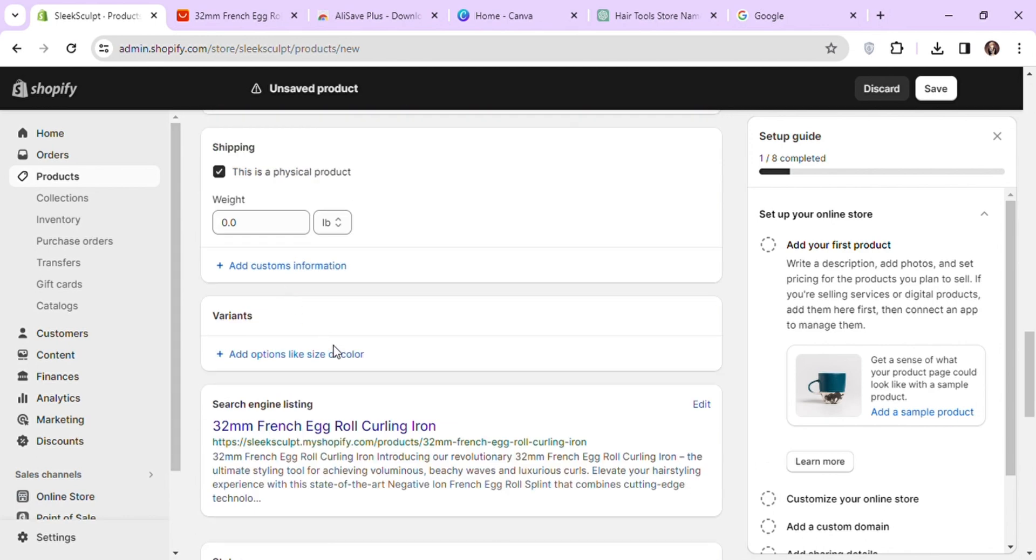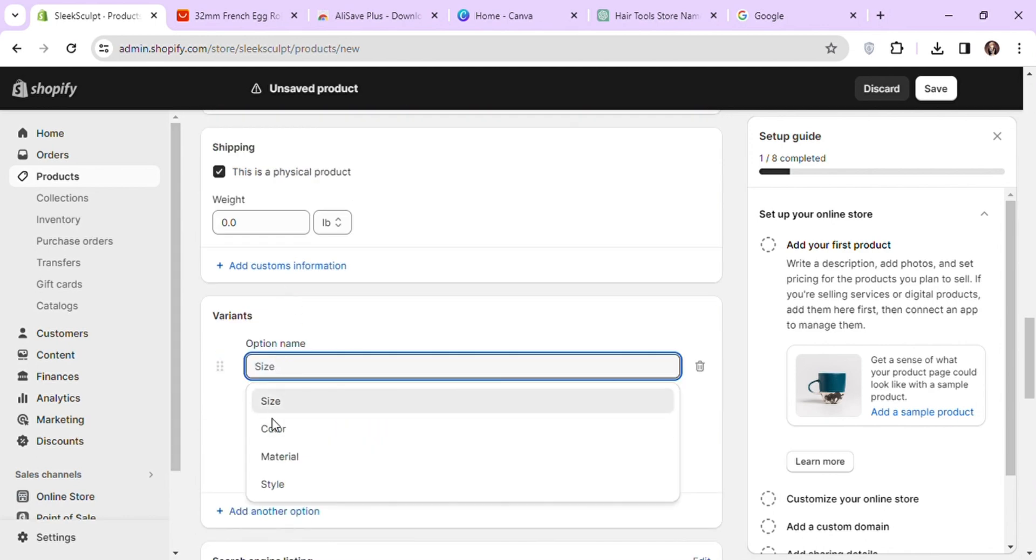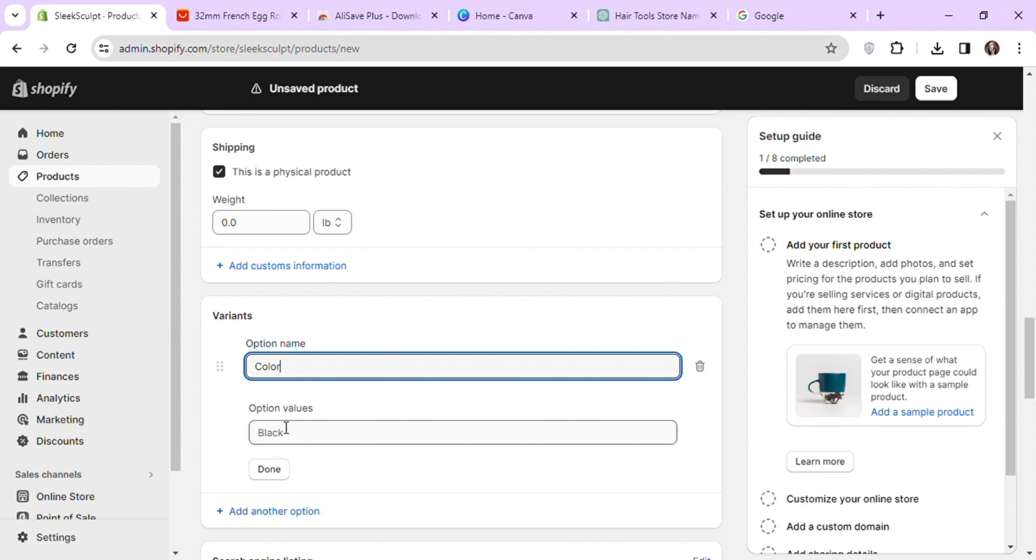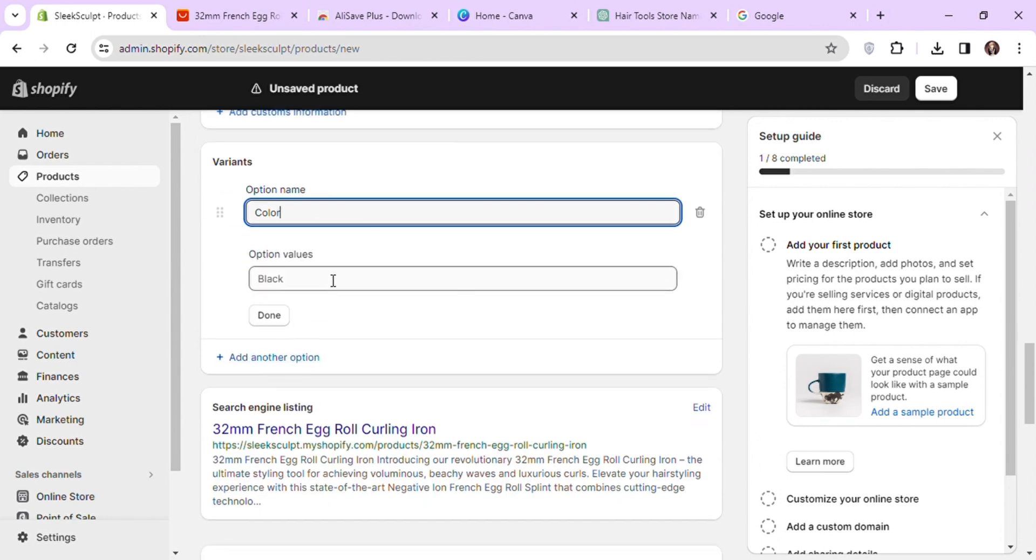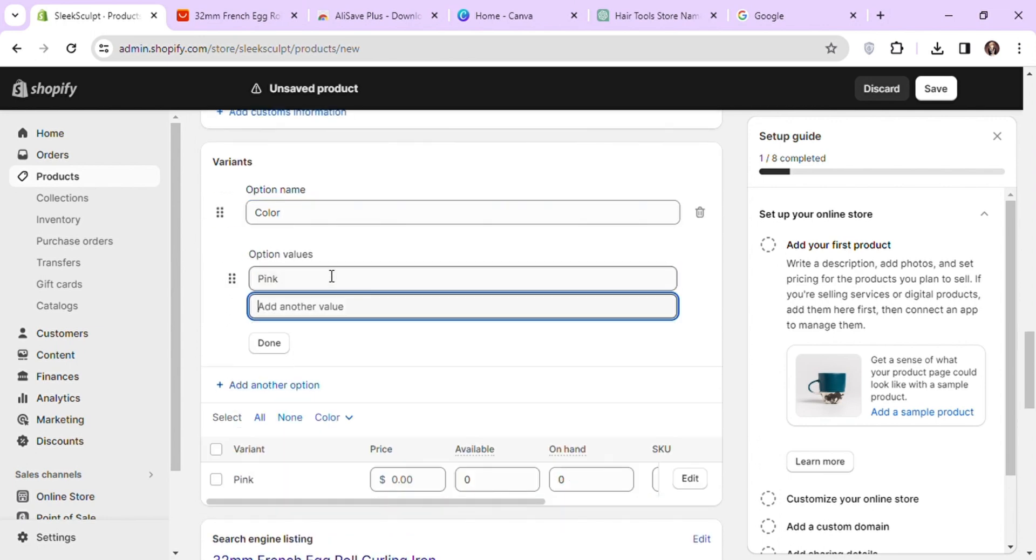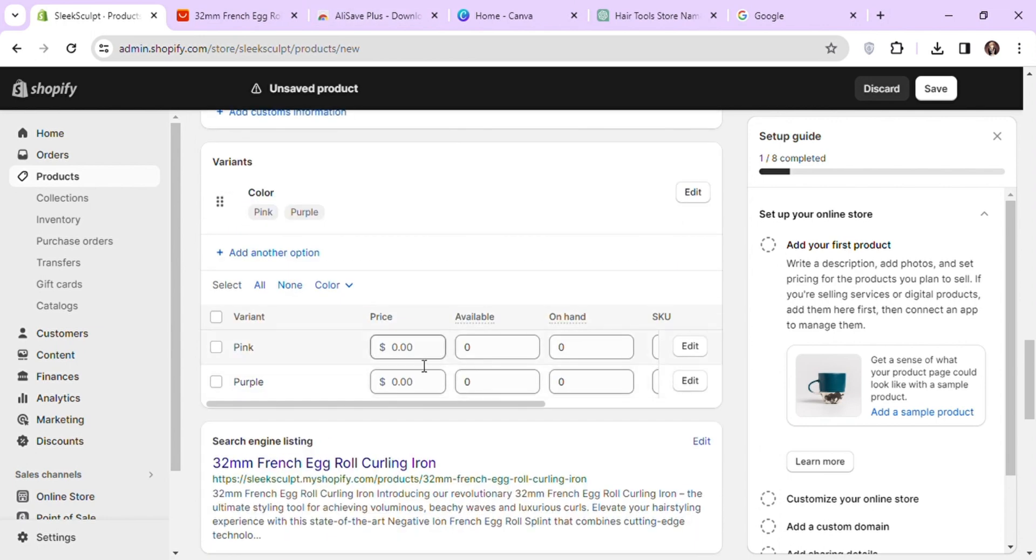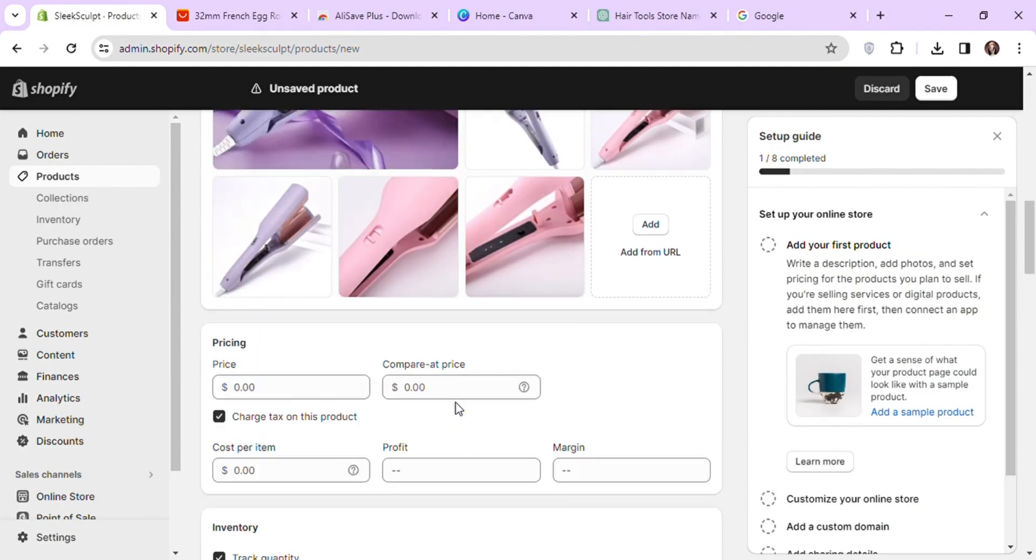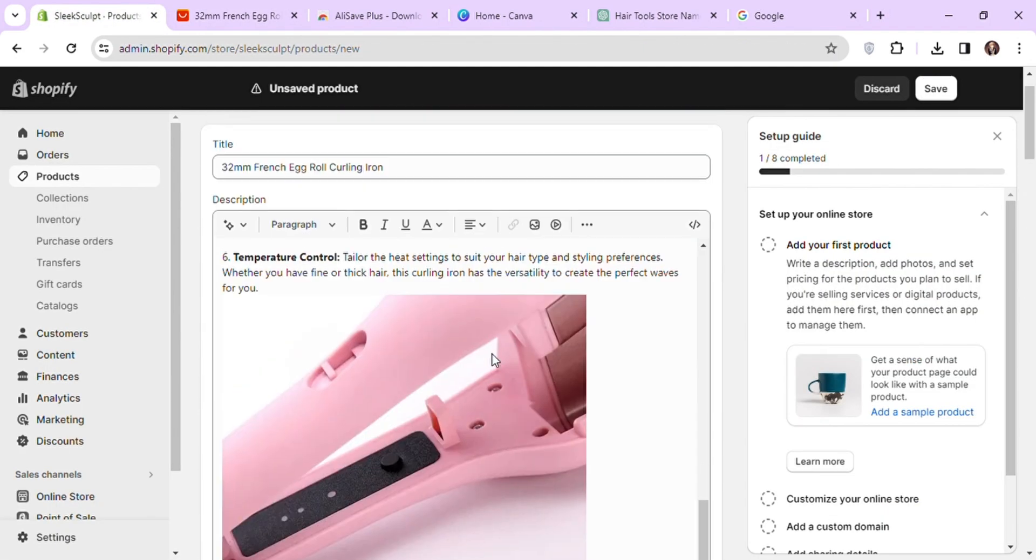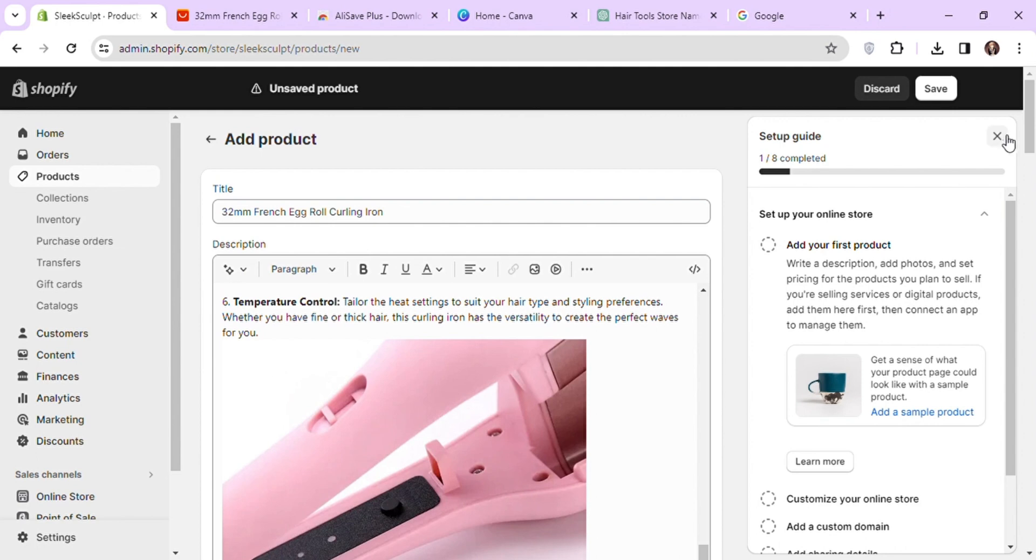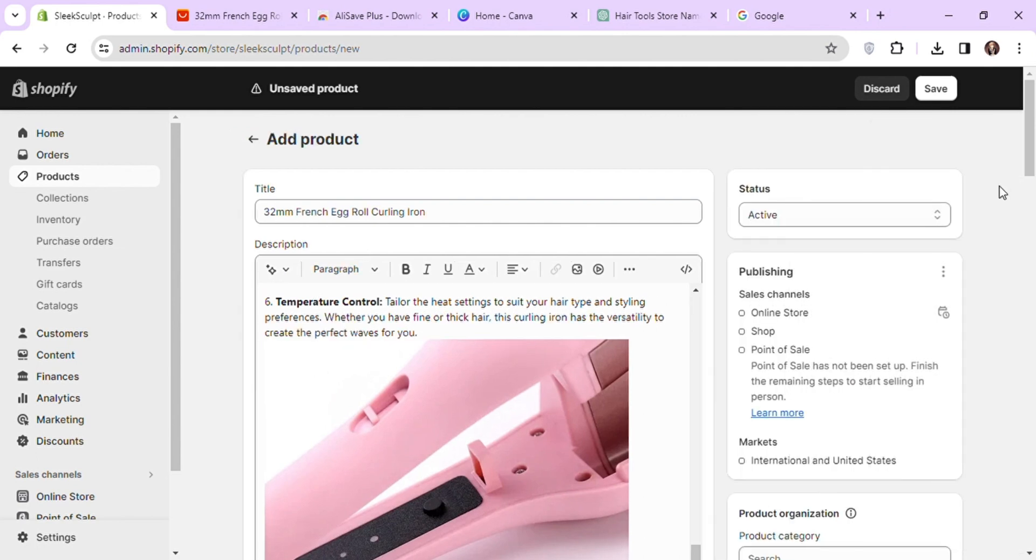Let's add variations for our product and set their prices. Let's save our product and check the preview.